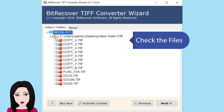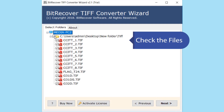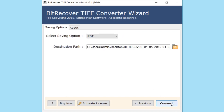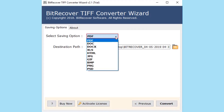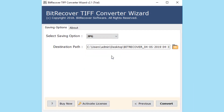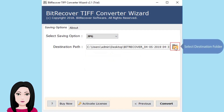Check the file. Click on JPG as the output format. Then select the destination folder for your converted files.